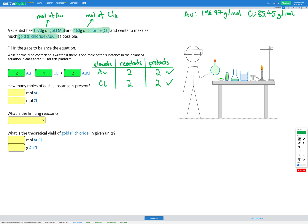Let's convert the gold first. For Au there's just one atom in the formula — no subscript — so the molar mass is exactly the same as its relative atomic mass. That tells me 1 mole of Au equals 196.97 grams of Au, and that's my conversion factor for gold.